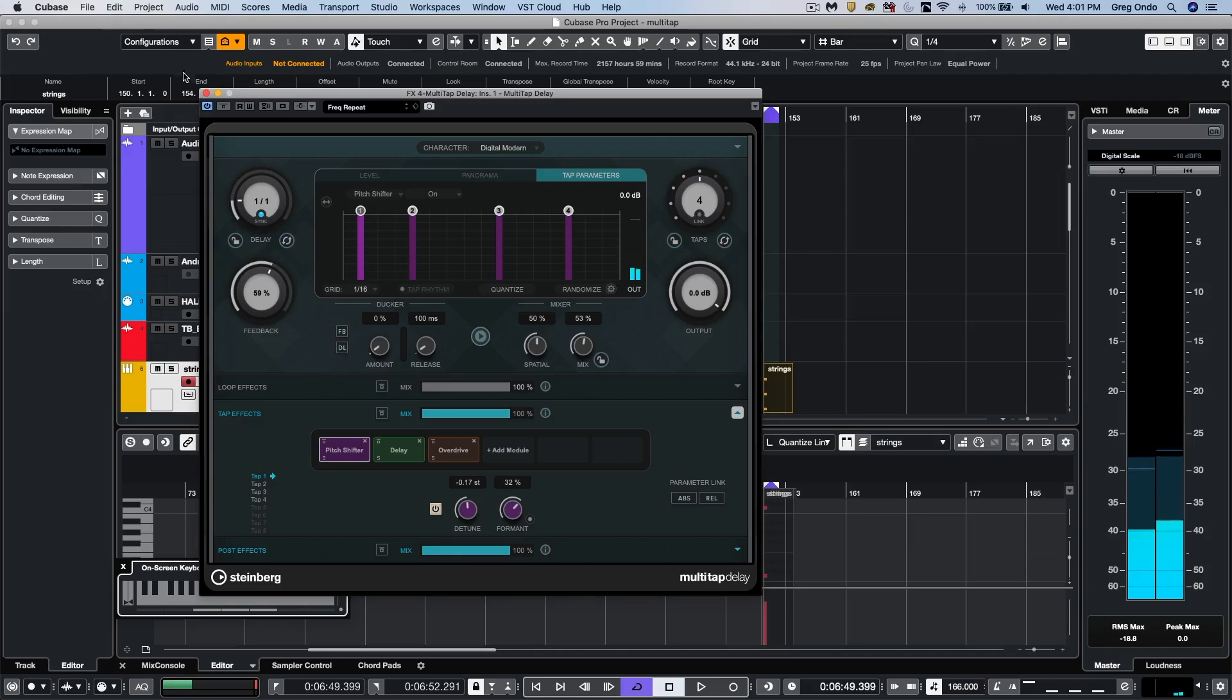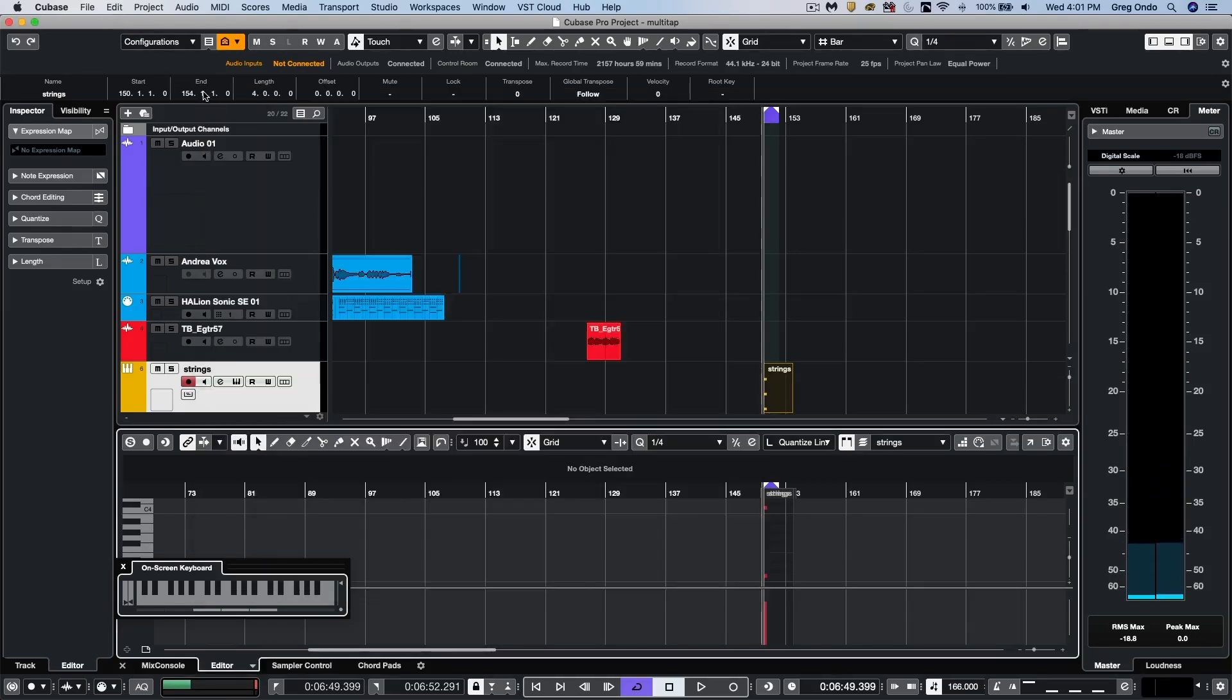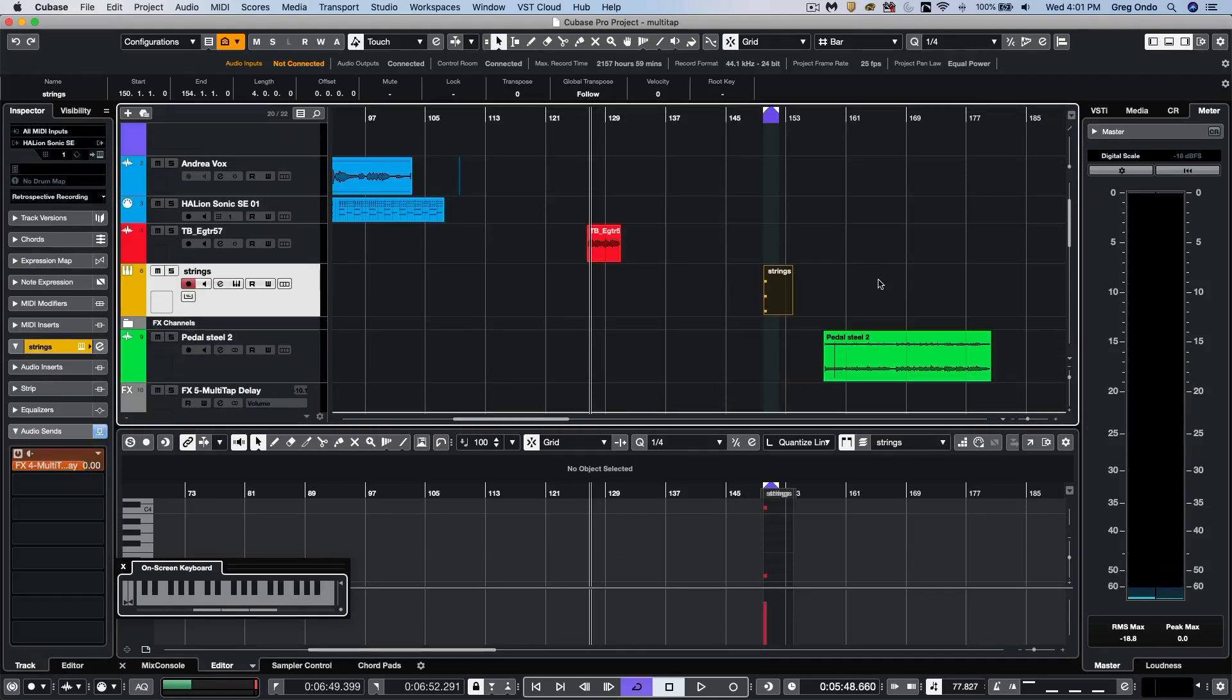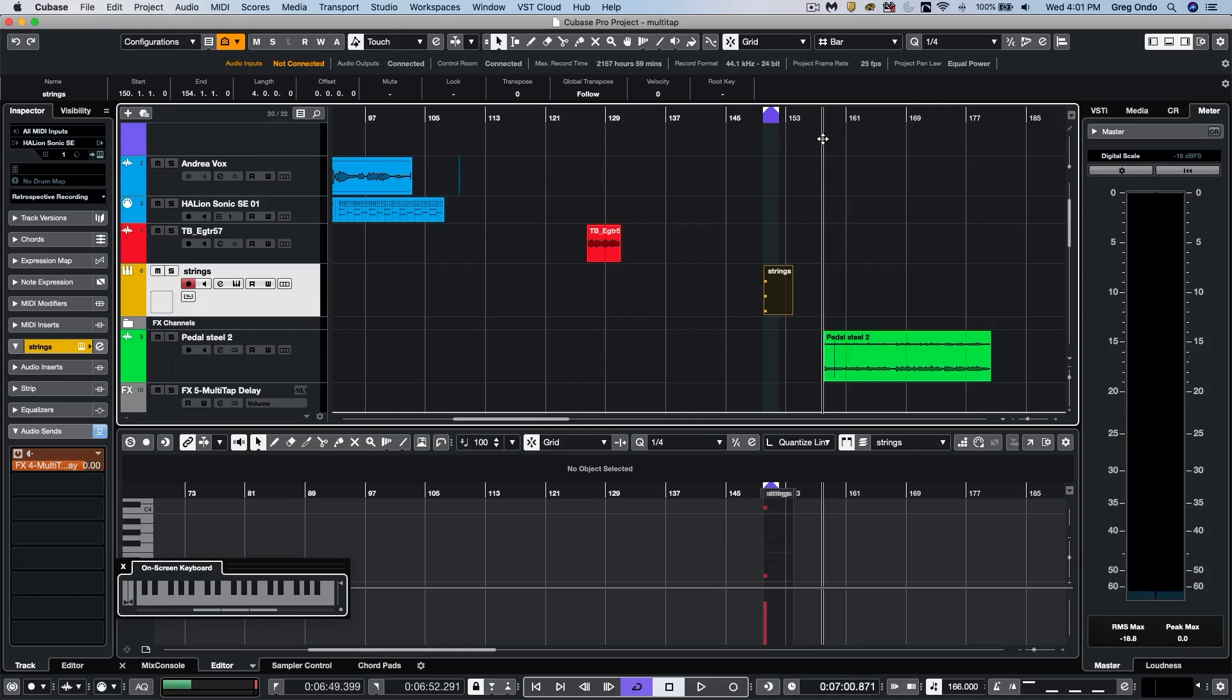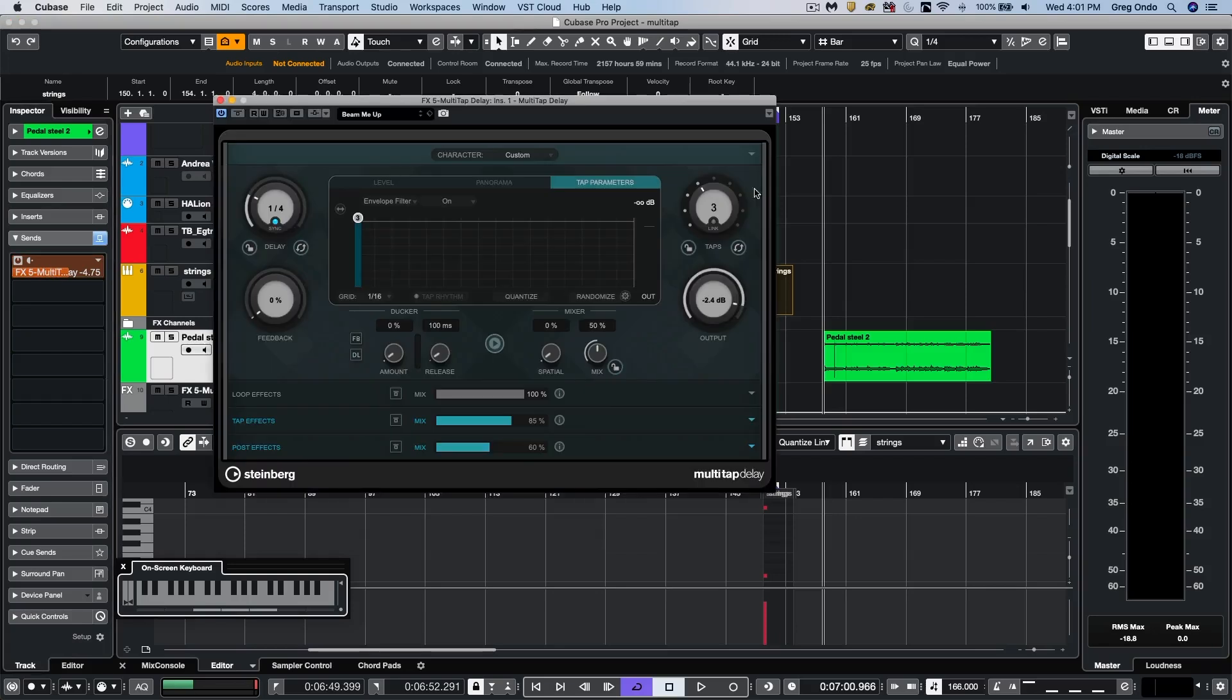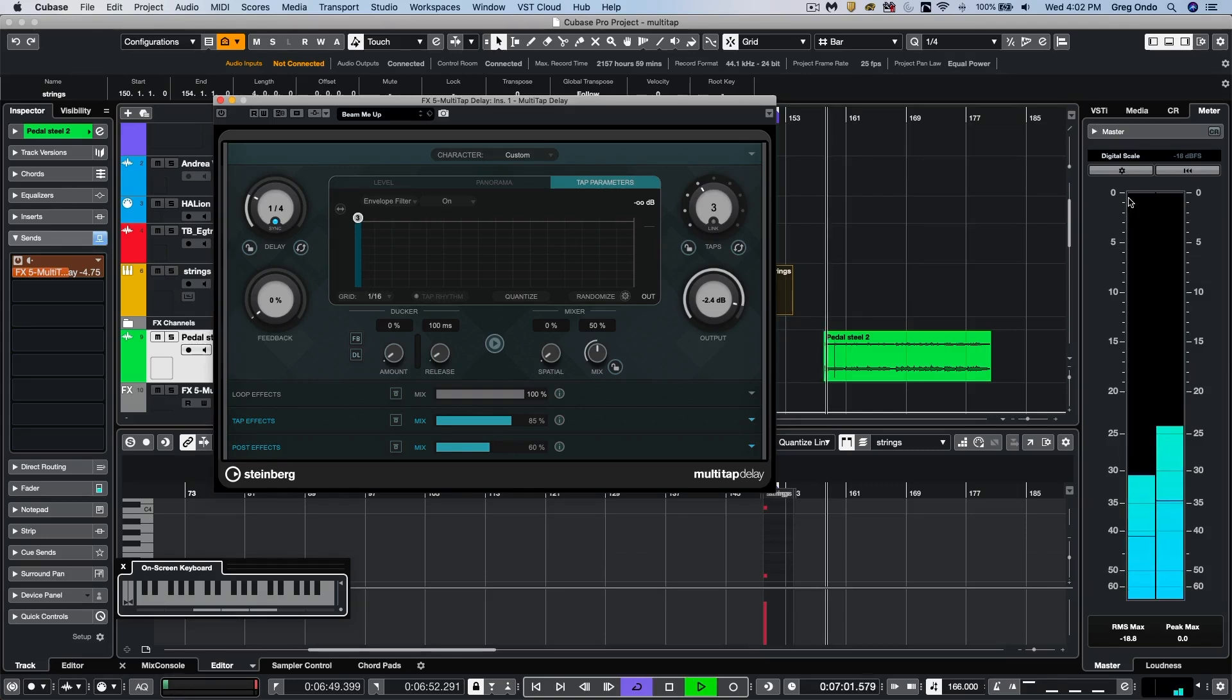Now sometimes, you know, people ask where's like a really great place to experiment with like a multi-tap delay. And there's a lot of great guitar parts. So if you have kind of a bit of an ethereal guitar part, we'll take a listen to this one, like a slide guitar. And I'm going to just bypass and we'll listen to the guitar by itself without any effects.